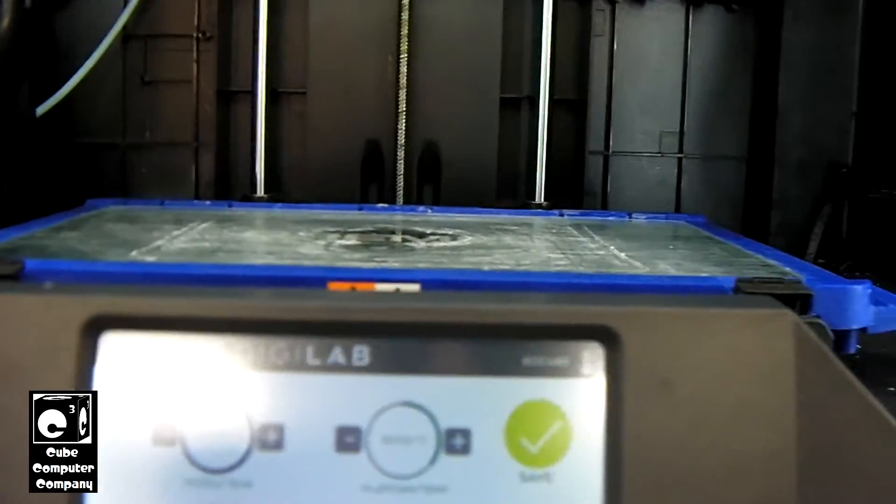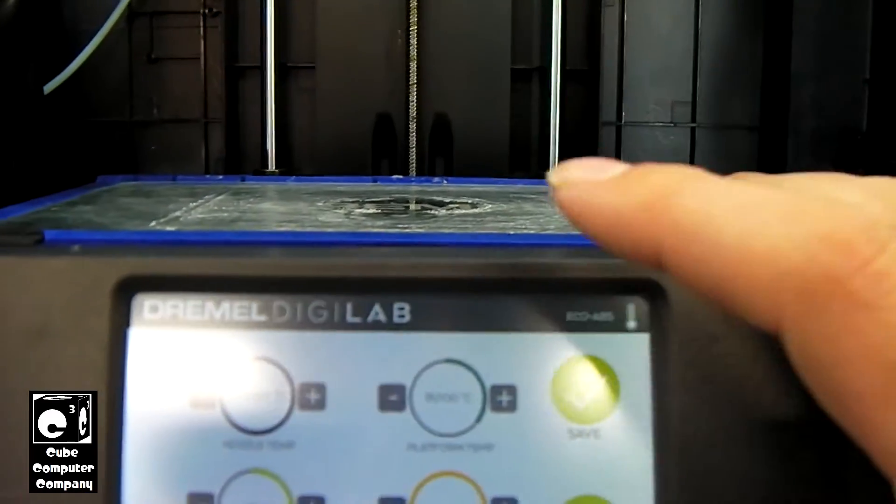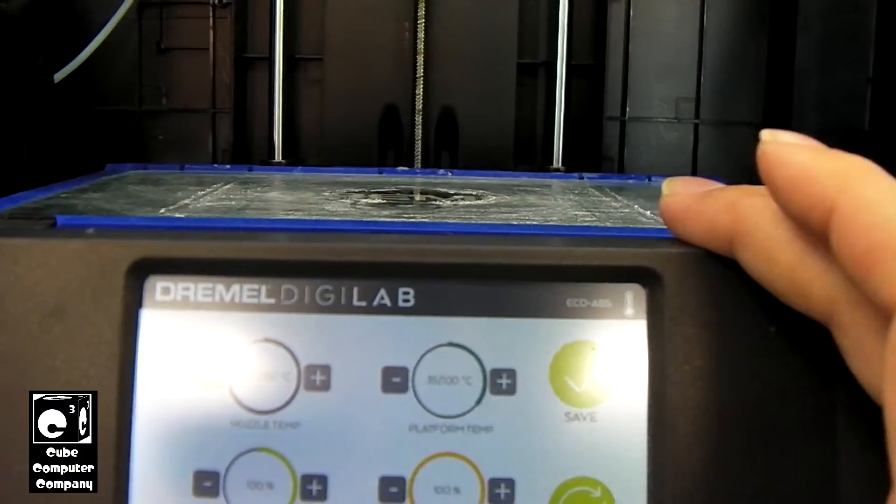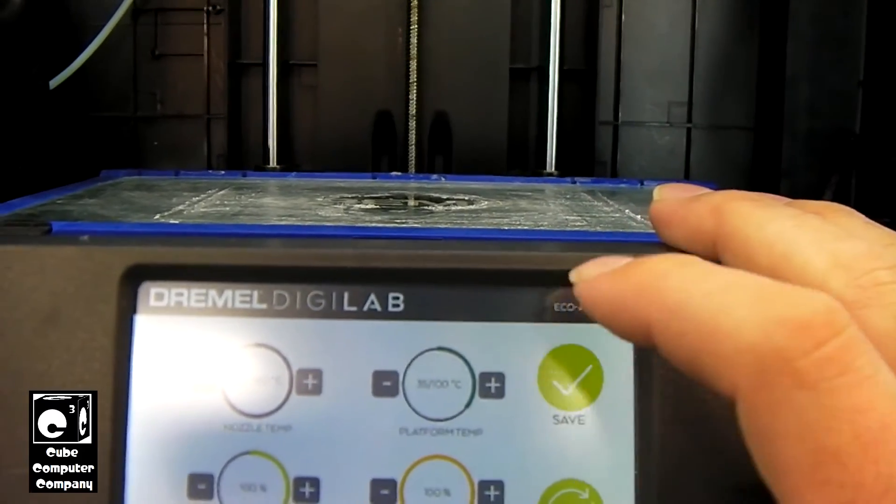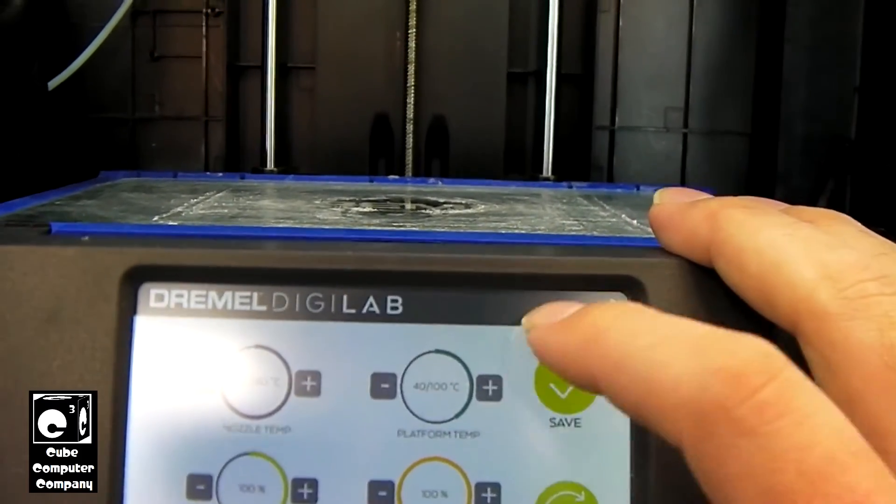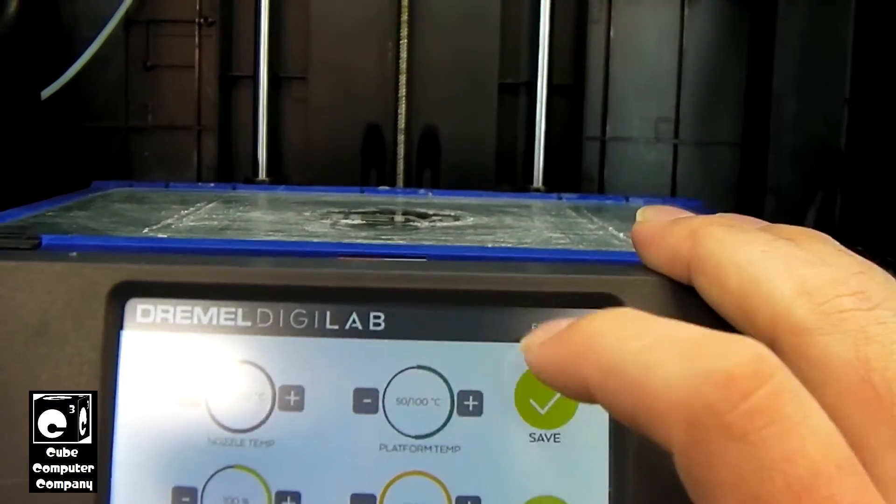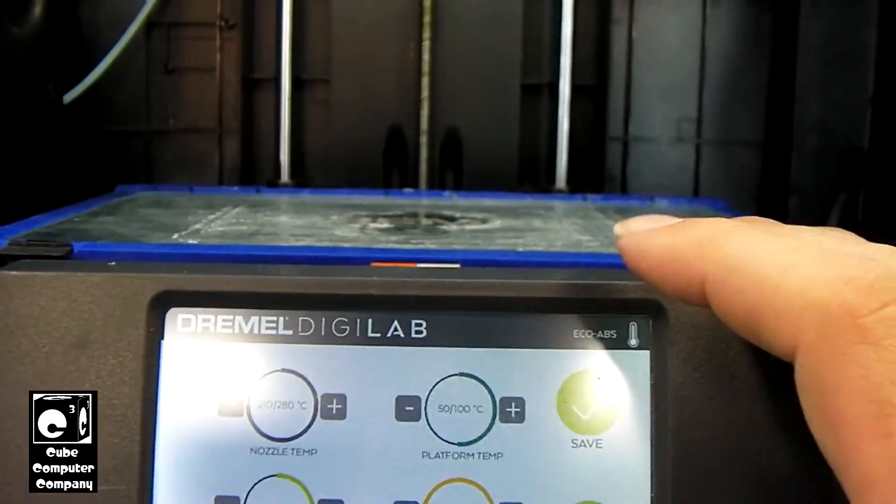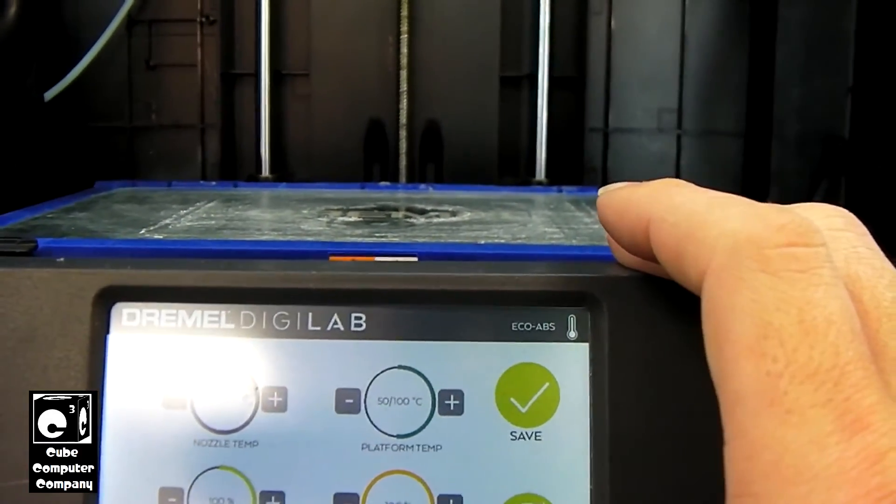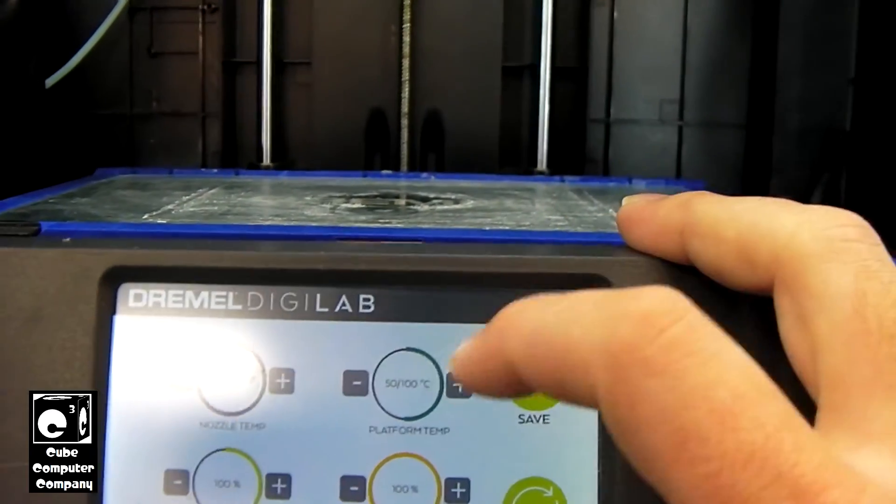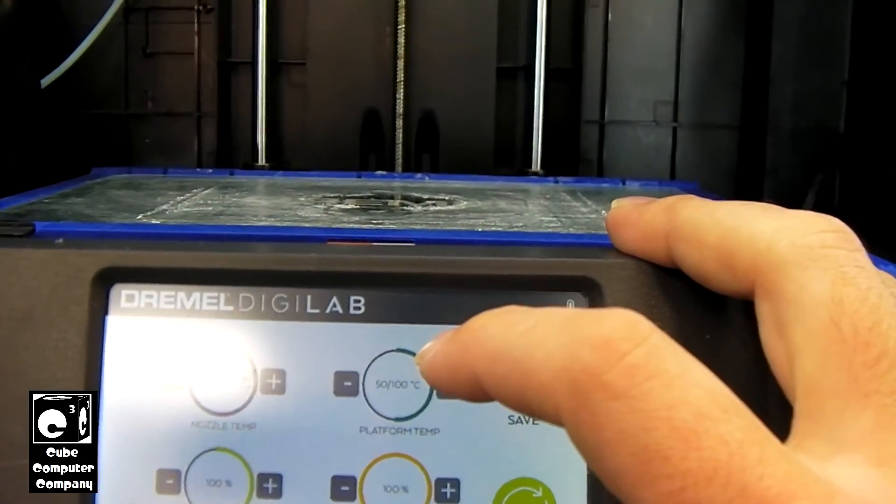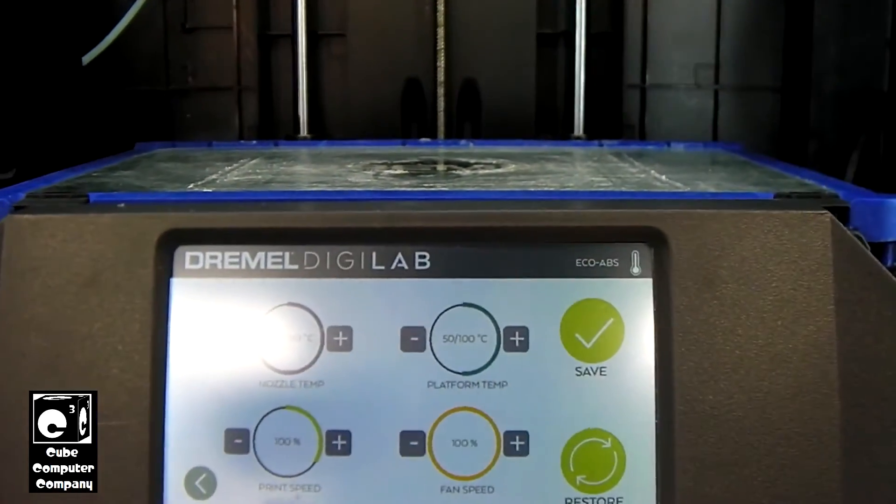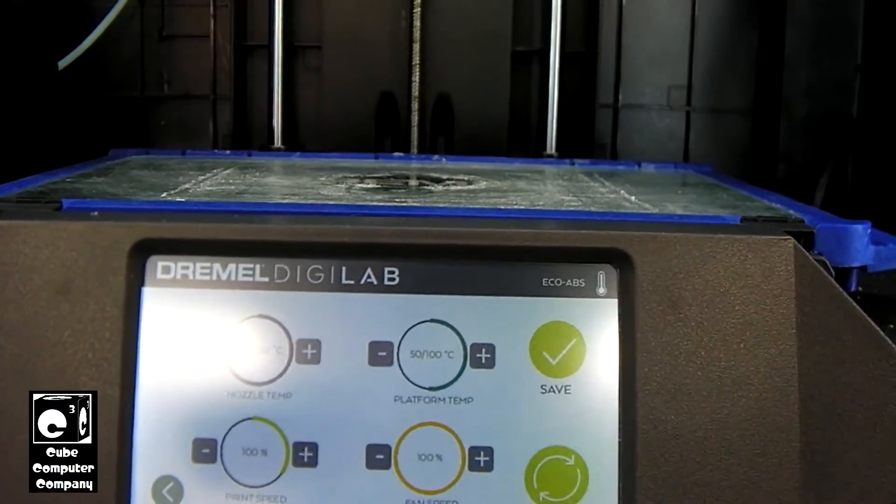Now this platform, it defaults to 35. I usually run it at like 50. Now PLA, you really don't have to have a heated bed. That's more important for other materials like ABS. But we'll increase that to 50. And then we're going to save.